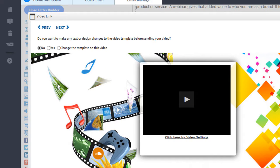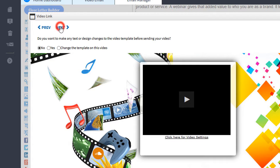If you want to modify your video email template here before you send it you can, but we won't make any changes. We'll click the next button.